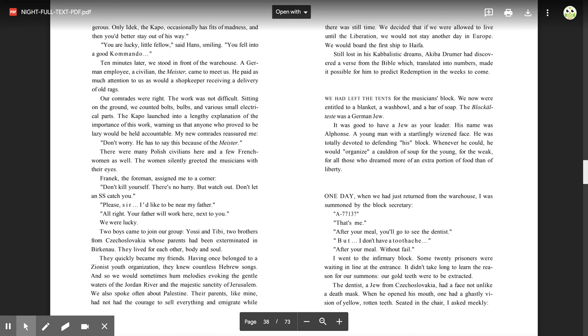One day, when we had just returned from the warehouse, I was summoned by the block secretary. 'A-7713?' 'That's me.' 'After your meal, you'll go see the dentist.' 'But I don't have a toothache.' 'After your meal, without fail.' I went to the infirmary block. Some twenty prisoners were waiting in line at the entrance. It didn't take long to learn the reason for our summons. Our gold teeth were to be extracted.